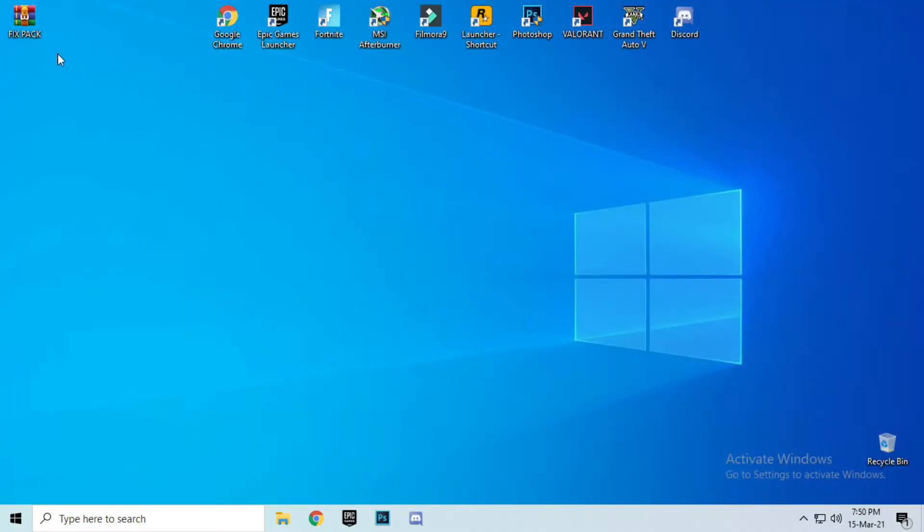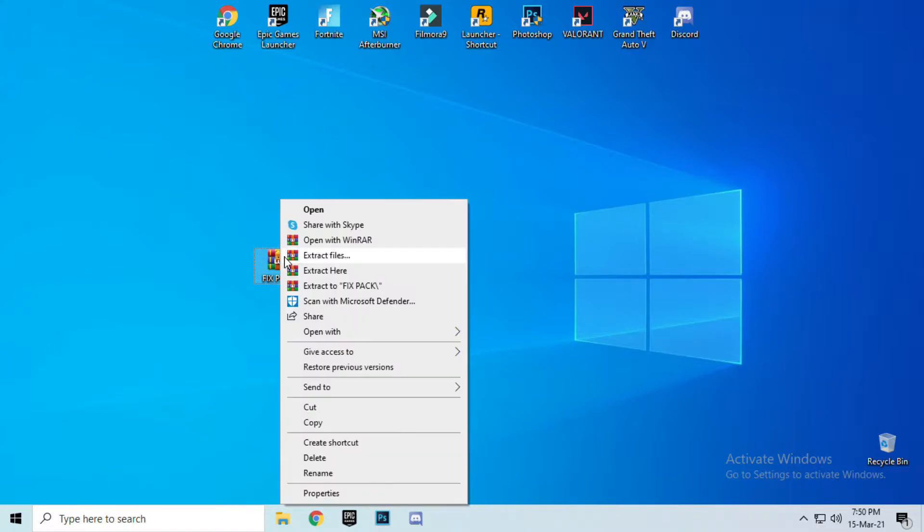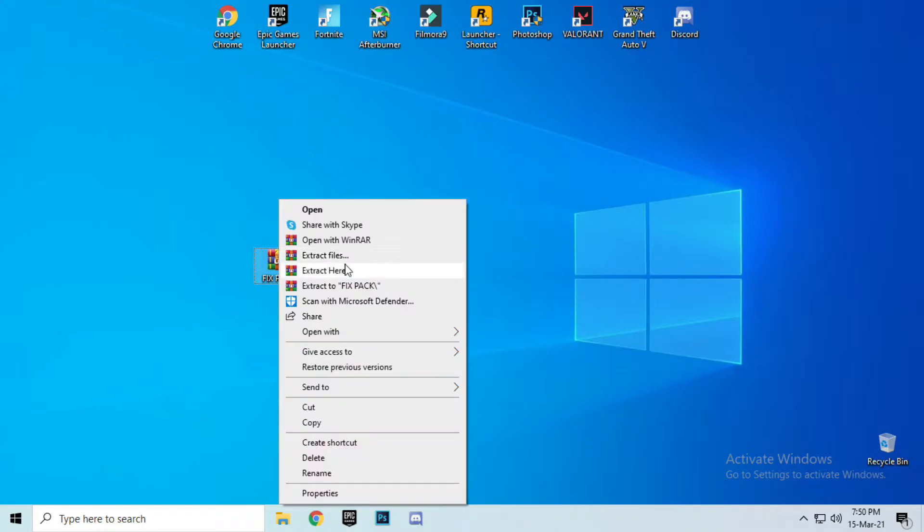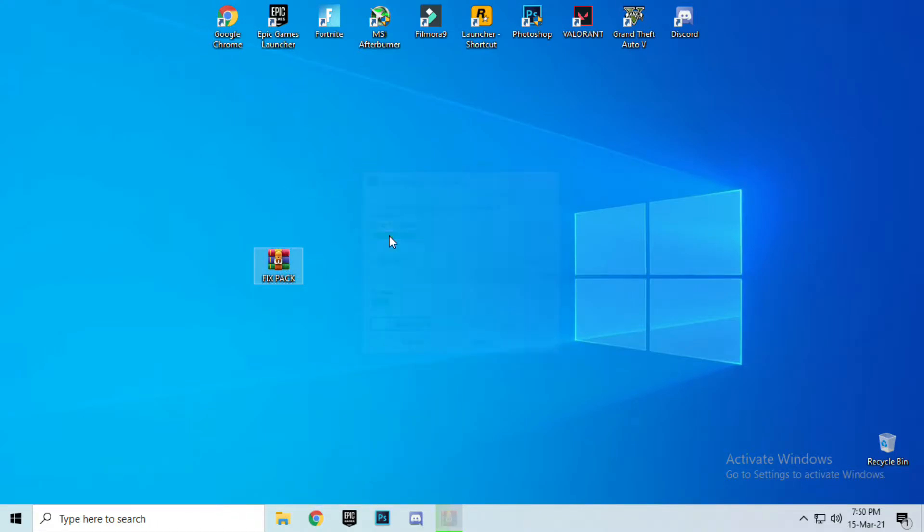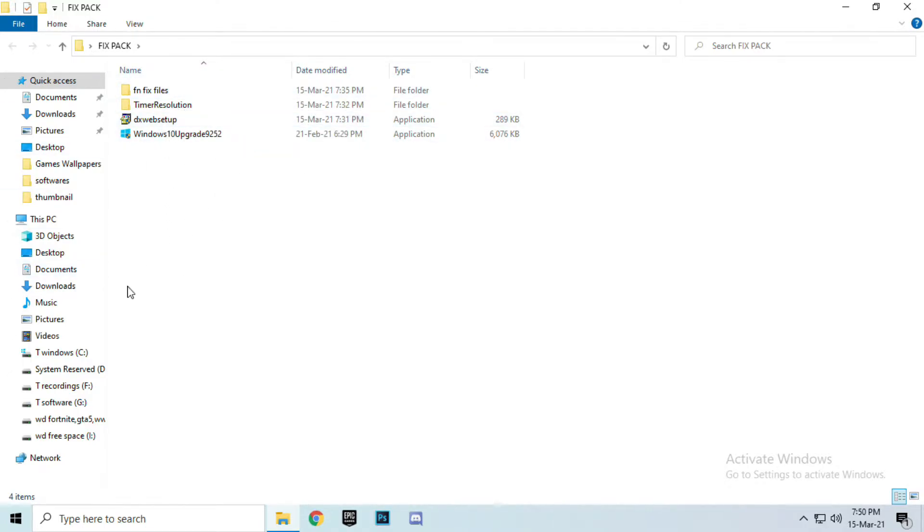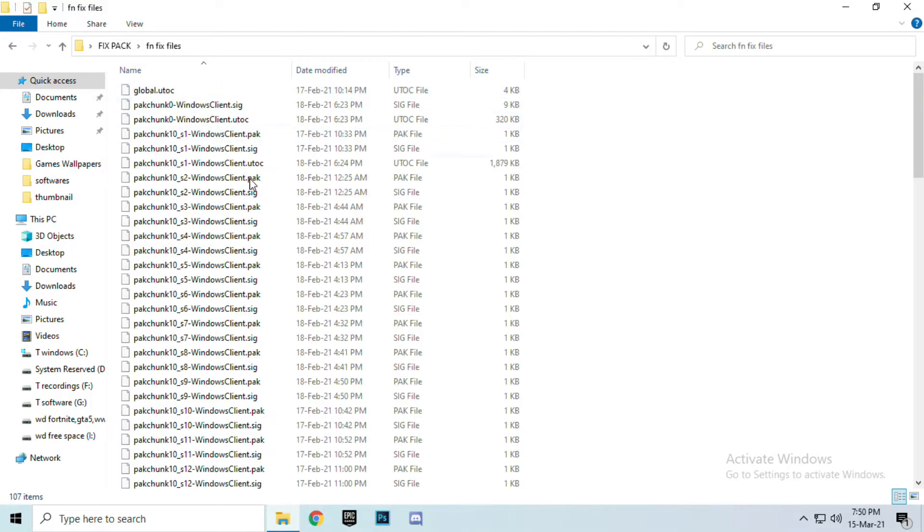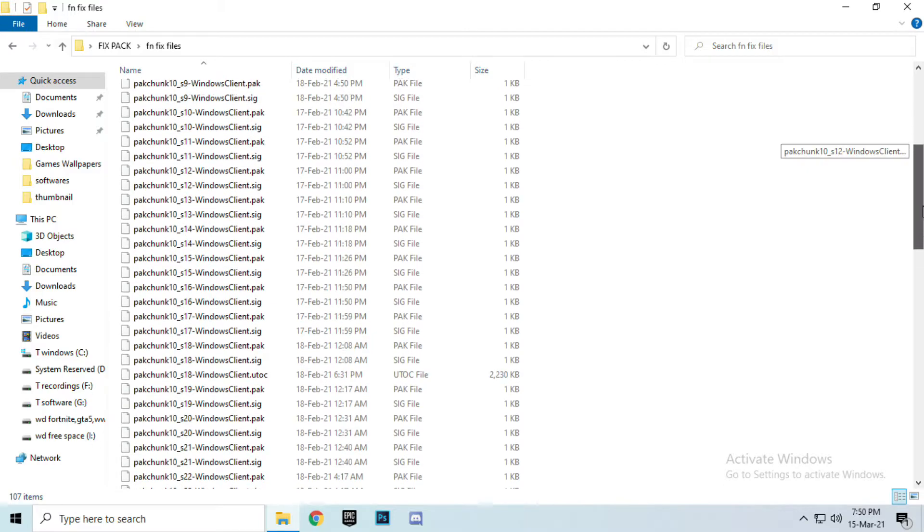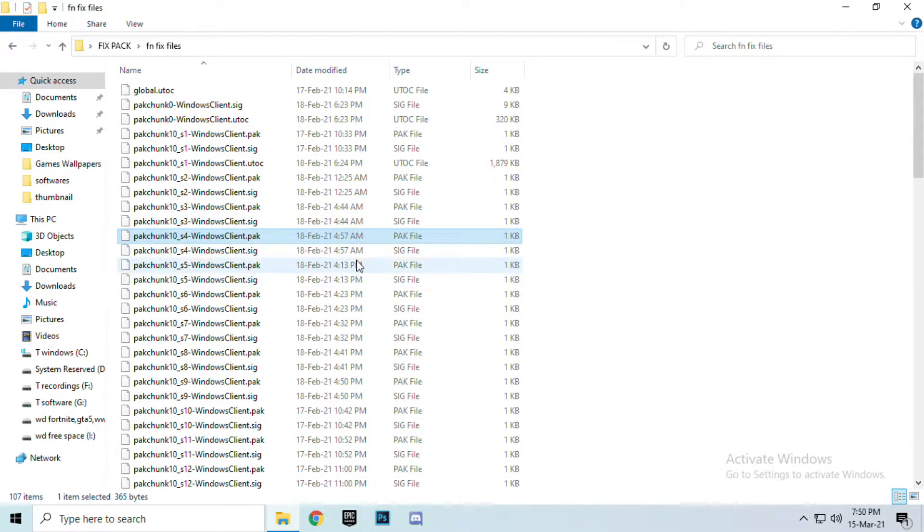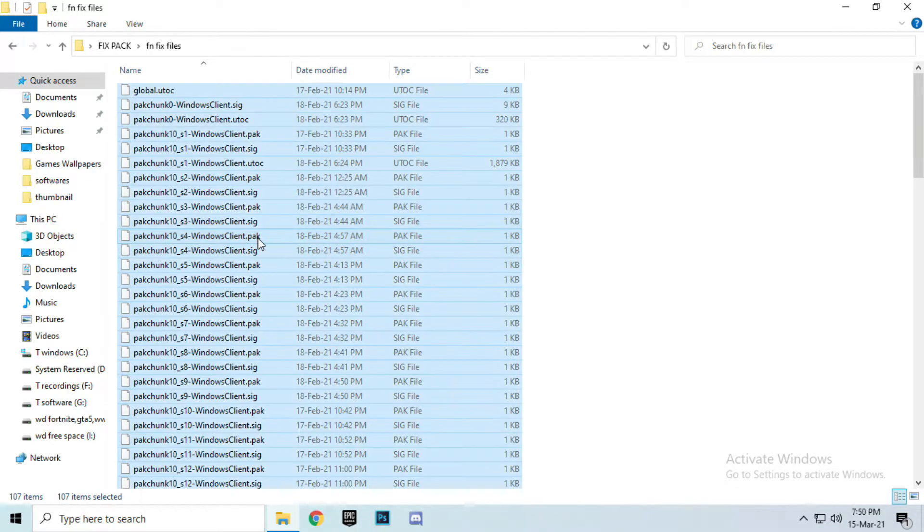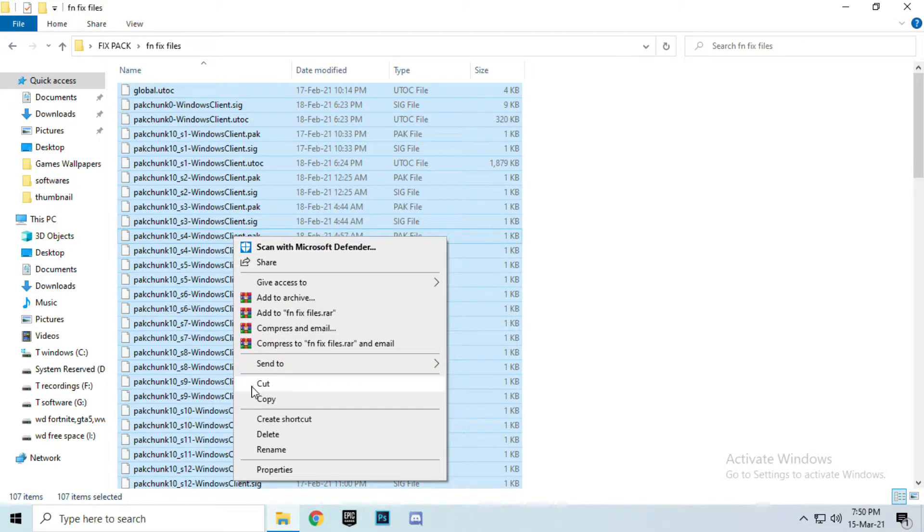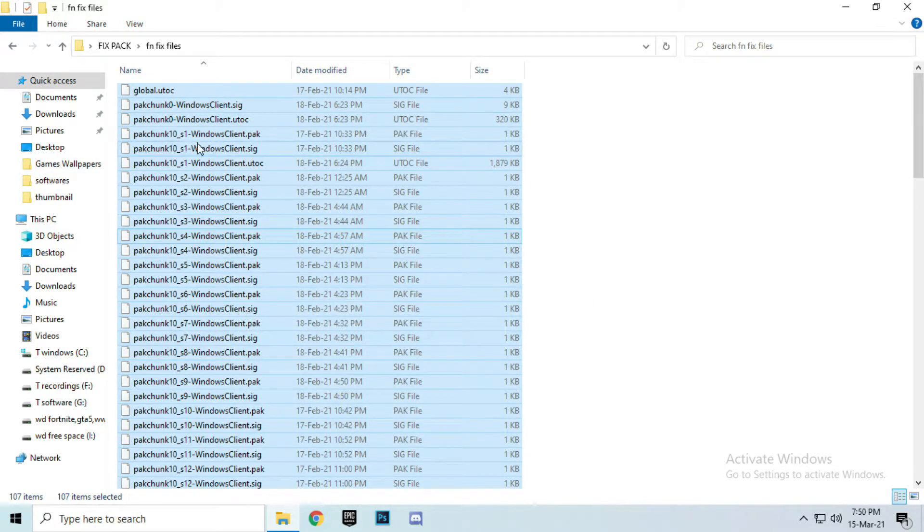Now, it's downloaded. Extract this file, extract here. Open the fix pack folder, open first folder. Copy all these files. Control plus A for selecting all the files and Control plus C for copying the files.